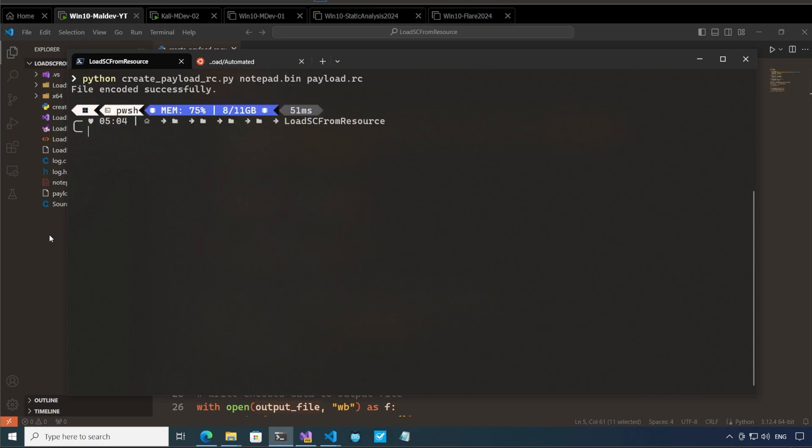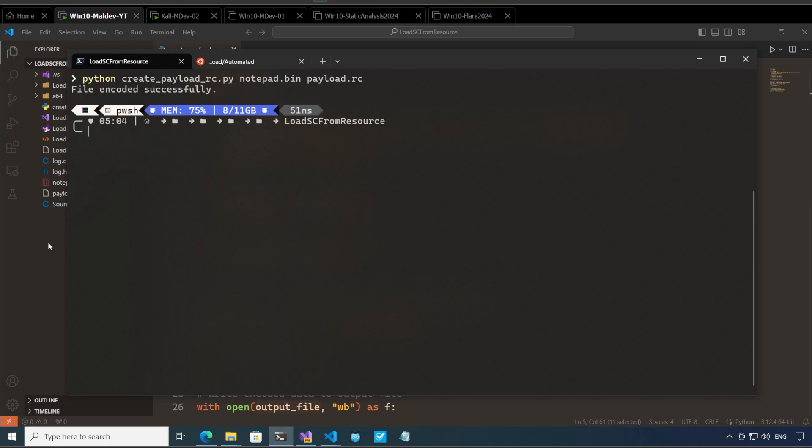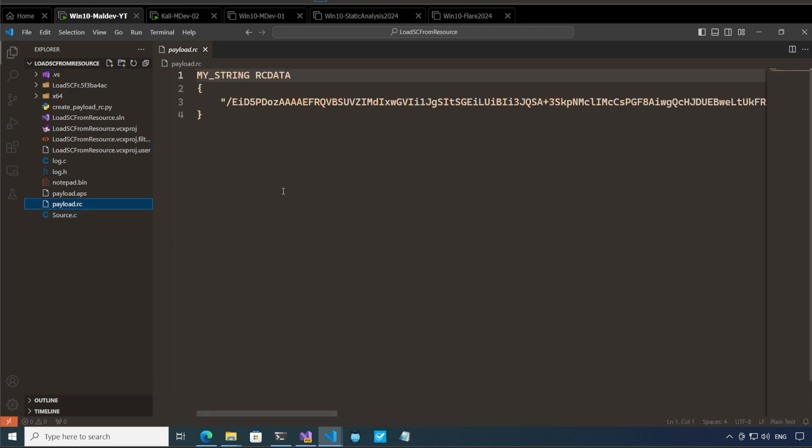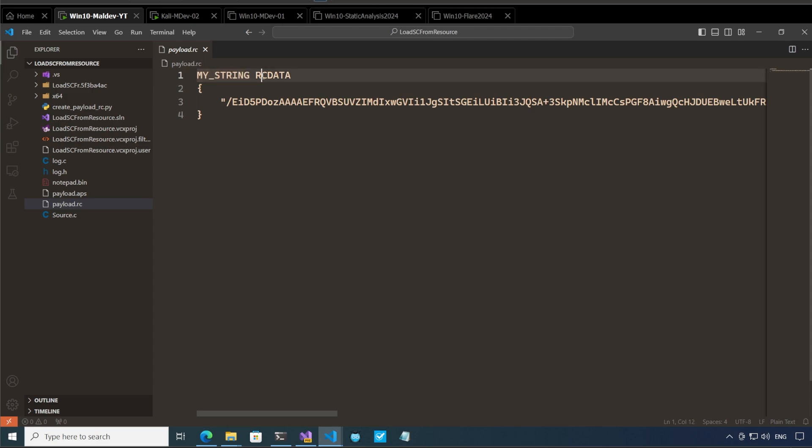So press enter we have payload.rc file created we can see this and what we are creating here is a resource which is of the name my string and it is rc data and here we have the base64 encoded shellcode.